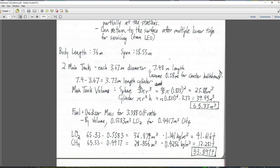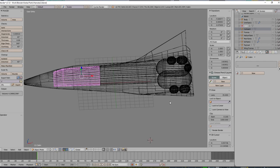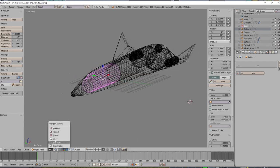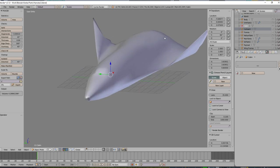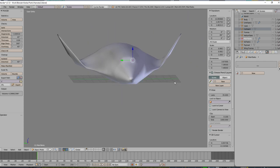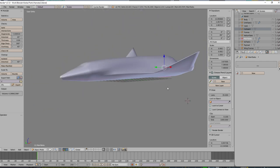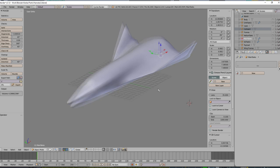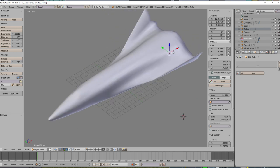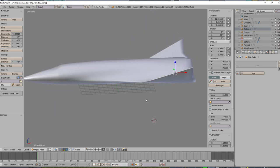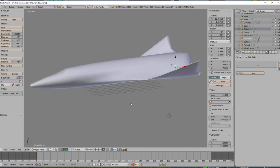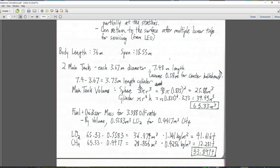We have two main tanks, each 3.67 meters in diameter and 7.48 meters in length. They didn't need to be that length — the reason why they're that length is because that's what I could fit. If I make the tanks any longer, they start to break through the skin. So we would have to make this area bulkier and bulkier as we make the tanks longer and longer. But that might end up being necessary; we'll see.